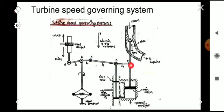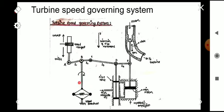The linkage mechanism consists of two parts: ABC and CDE. ABC is a rigid link pivoted at point B, and CDE is another rigid link pivoted at point D. This linkage mechanism provides movement to the control valve in proportion to the change in speed, which is detected by the speed governor.